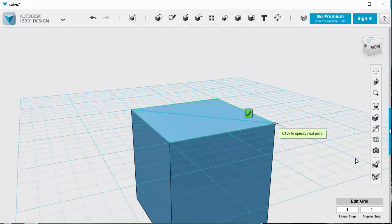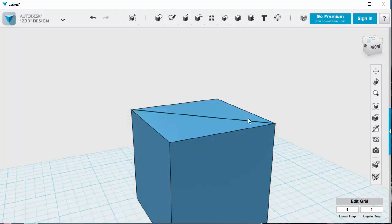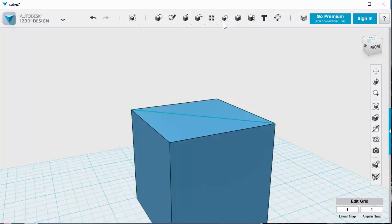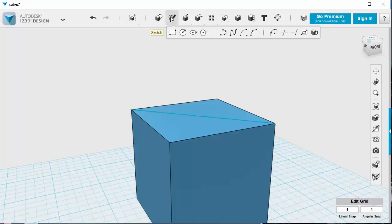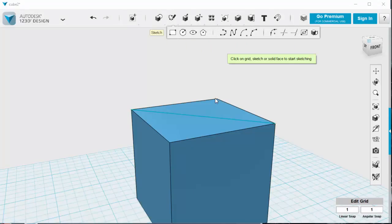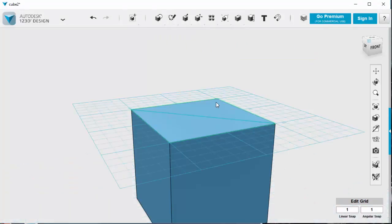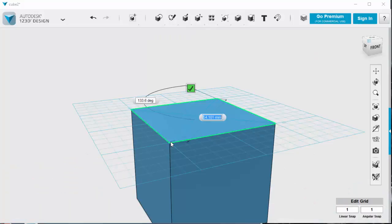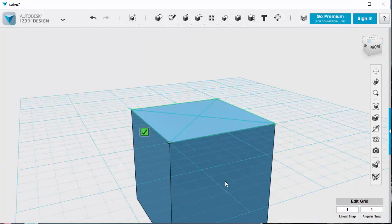I'll press escape to come out of that. There's my lines left on there. I'm going to do the same thing again. Corner to corner, and I'm going to choose that corner and that corner.